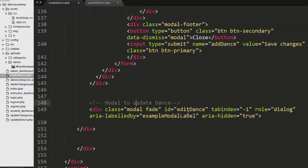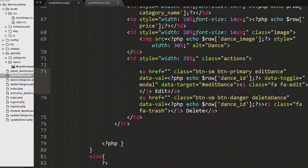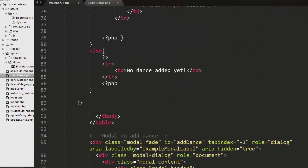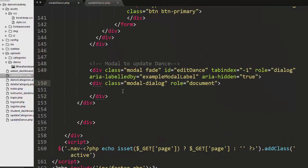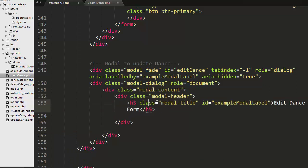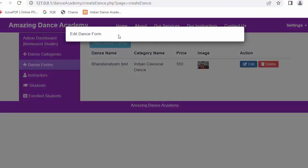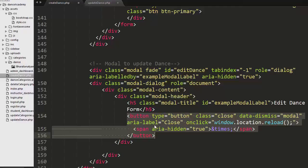Here I have created a div with a class of modal fade and an ID of 'edit_dance'. The same ID is set as the data-target on the edit link, so whenever the admin clicks edit, this modal is triggered. I have added another div with a class of modal-content to display the header, which contains the title 'Edit Dance Form'. Let's save, refresh, and now when I click edit the modal header starts displaying.